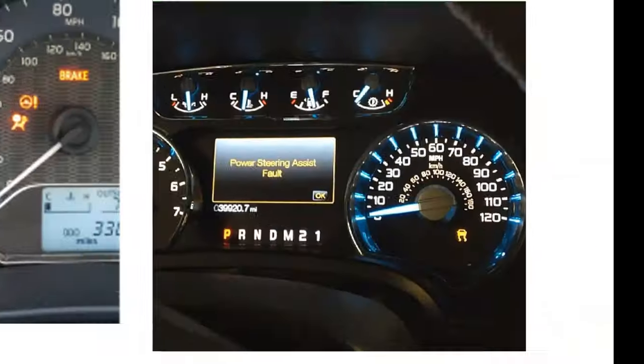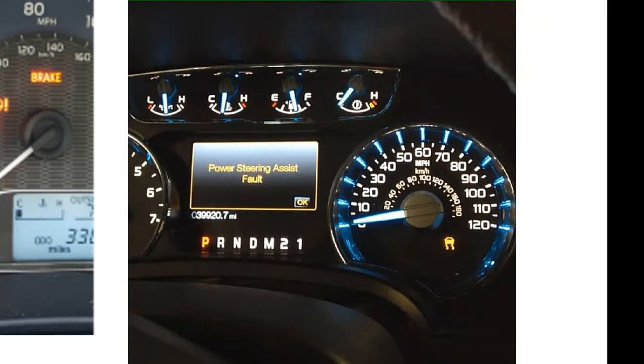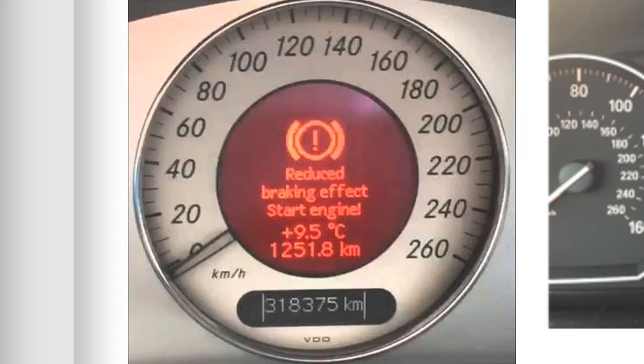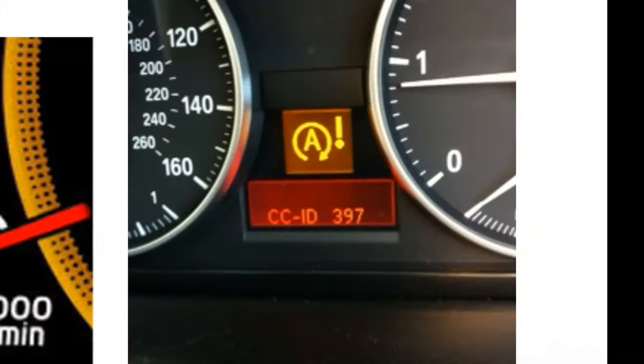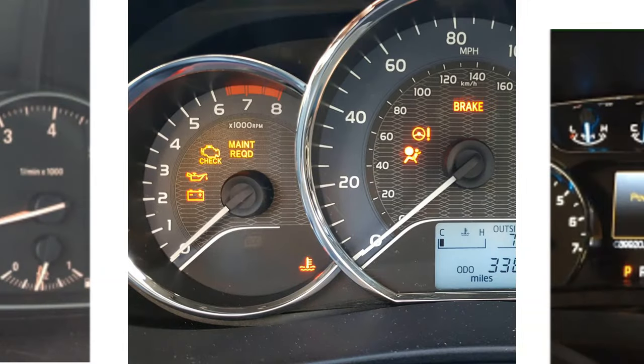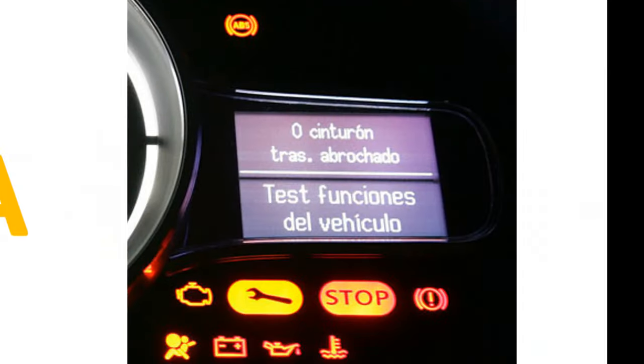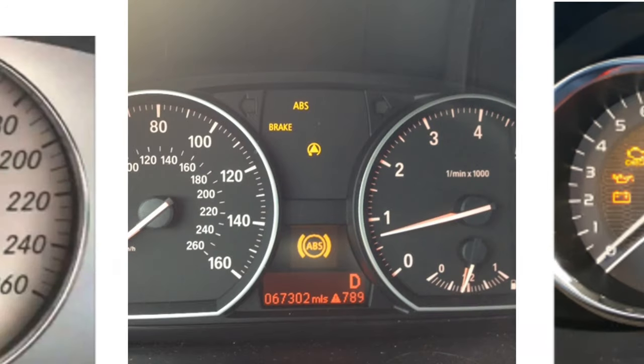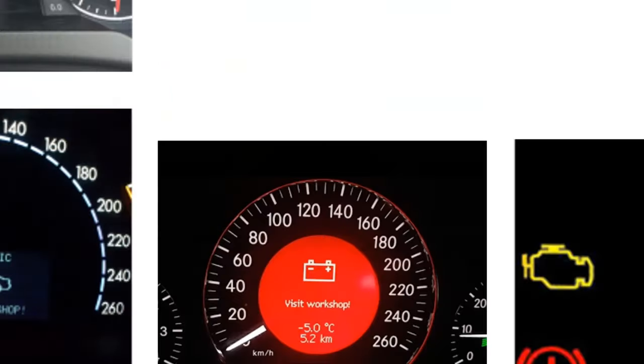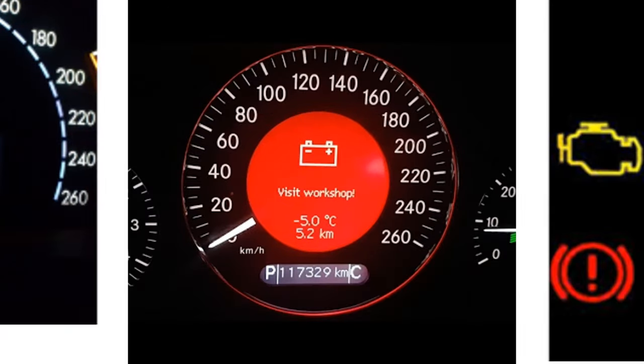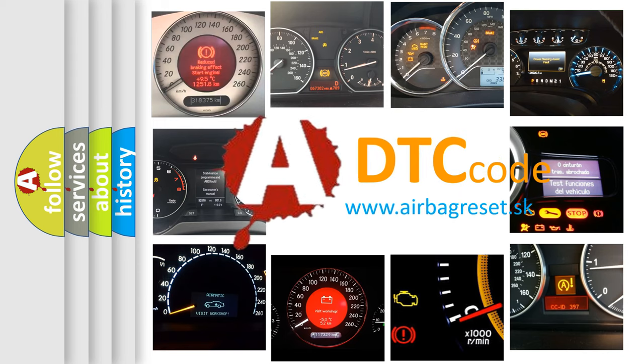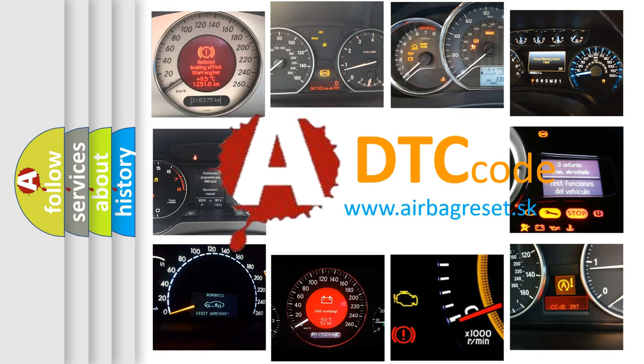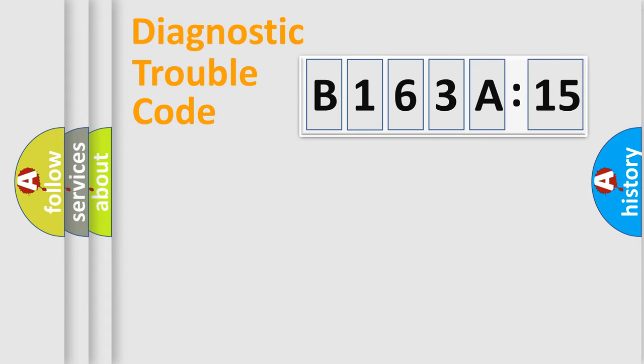Welcome to this video. Are you interested in why your vehicle diagnosis displays B163A:15? How is the error code interpreted by the vehicle? What does B163A:15 mean, or how to correct this fault? Today we will find answers to these questions together. Let's do this.